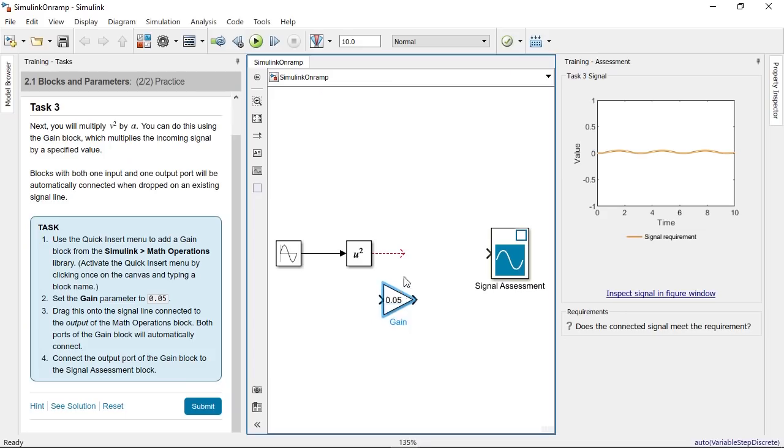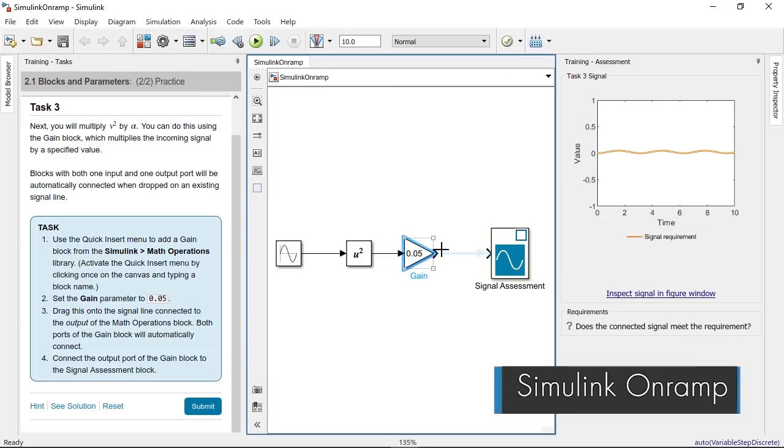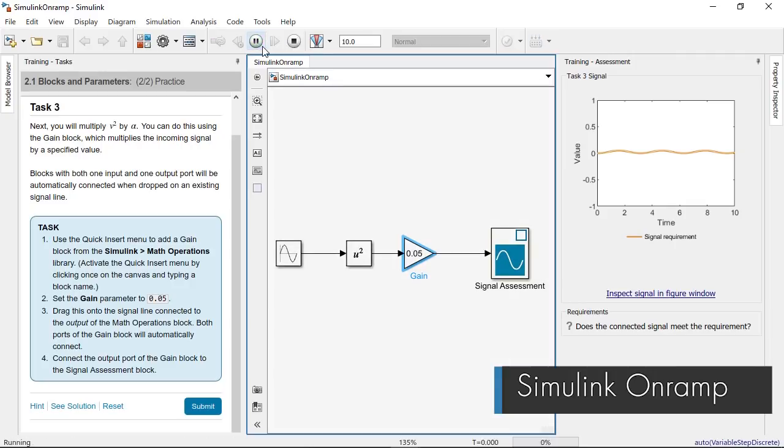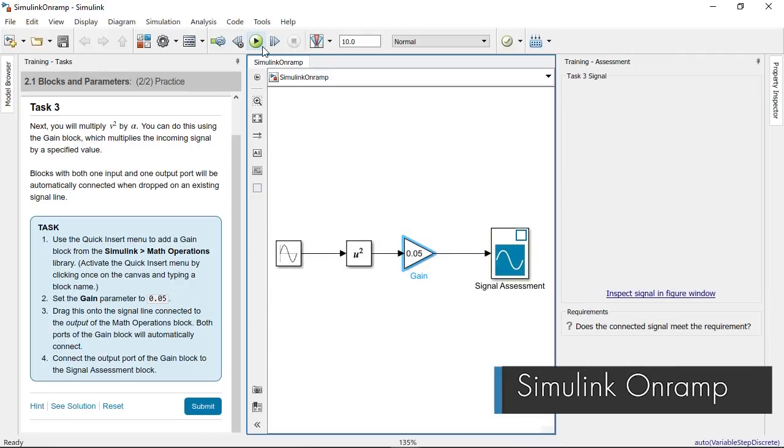And the new Simulink OnRamp, a hands-on tutorial that takes you step-by-step through the basics of Simulink.